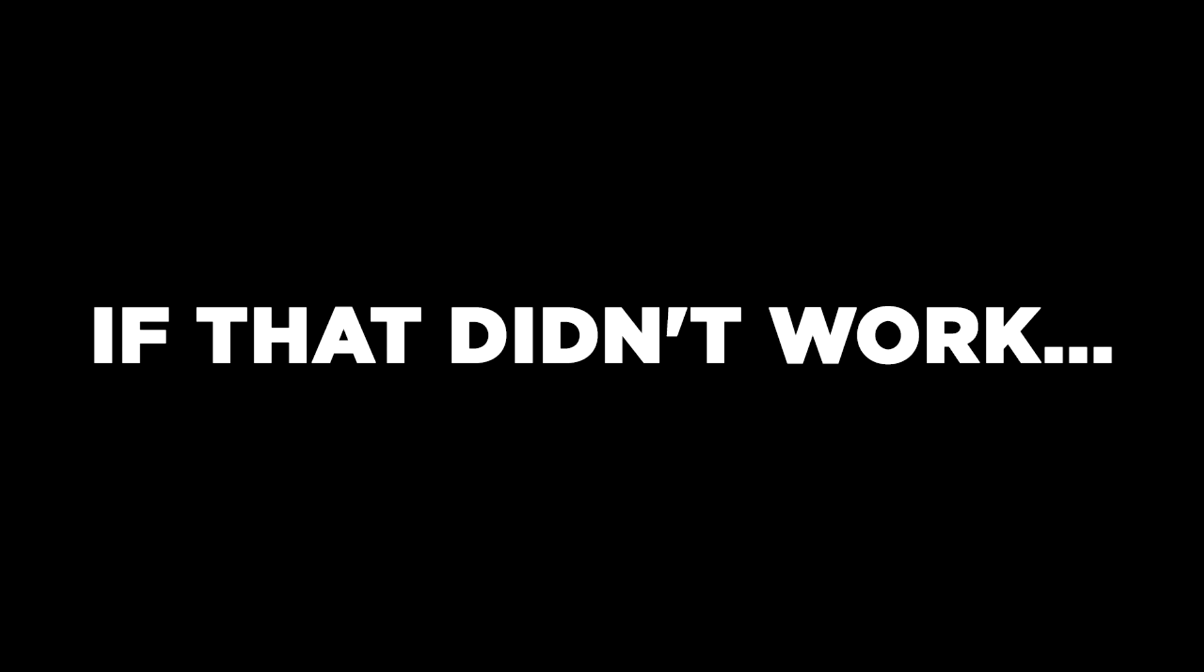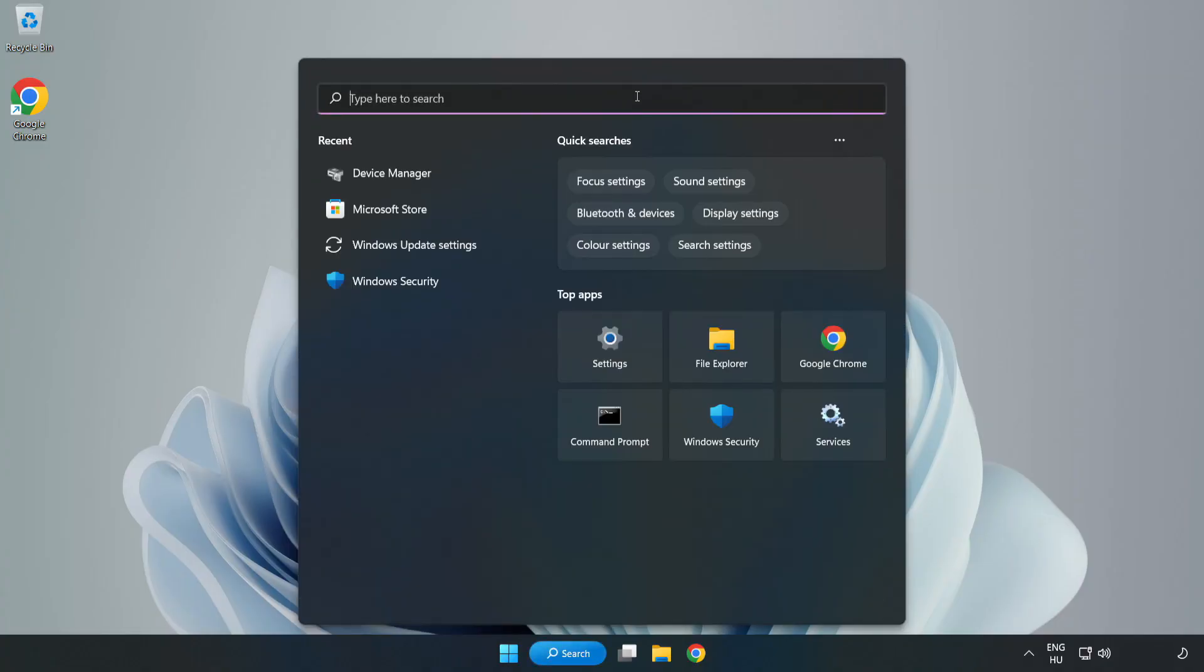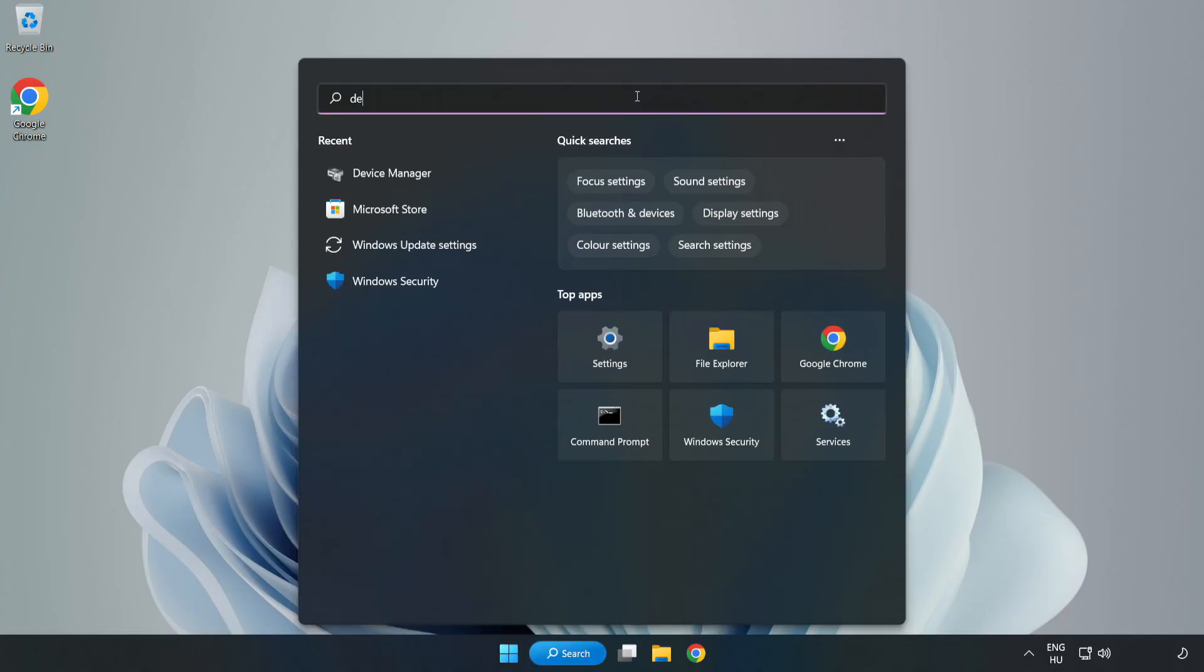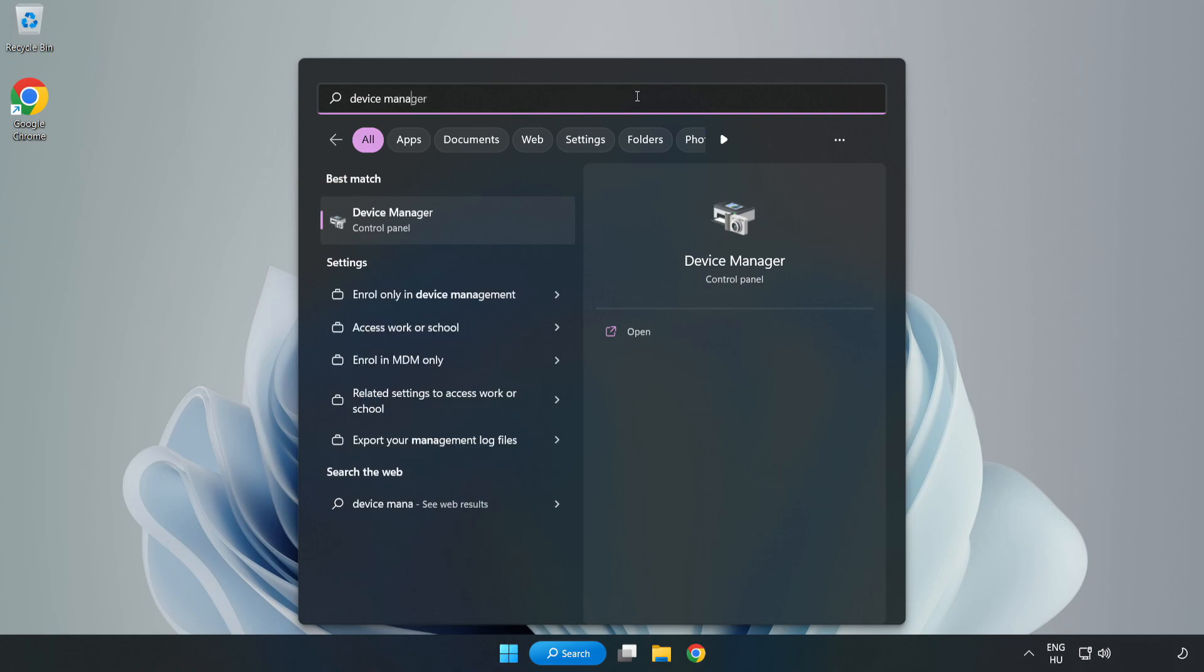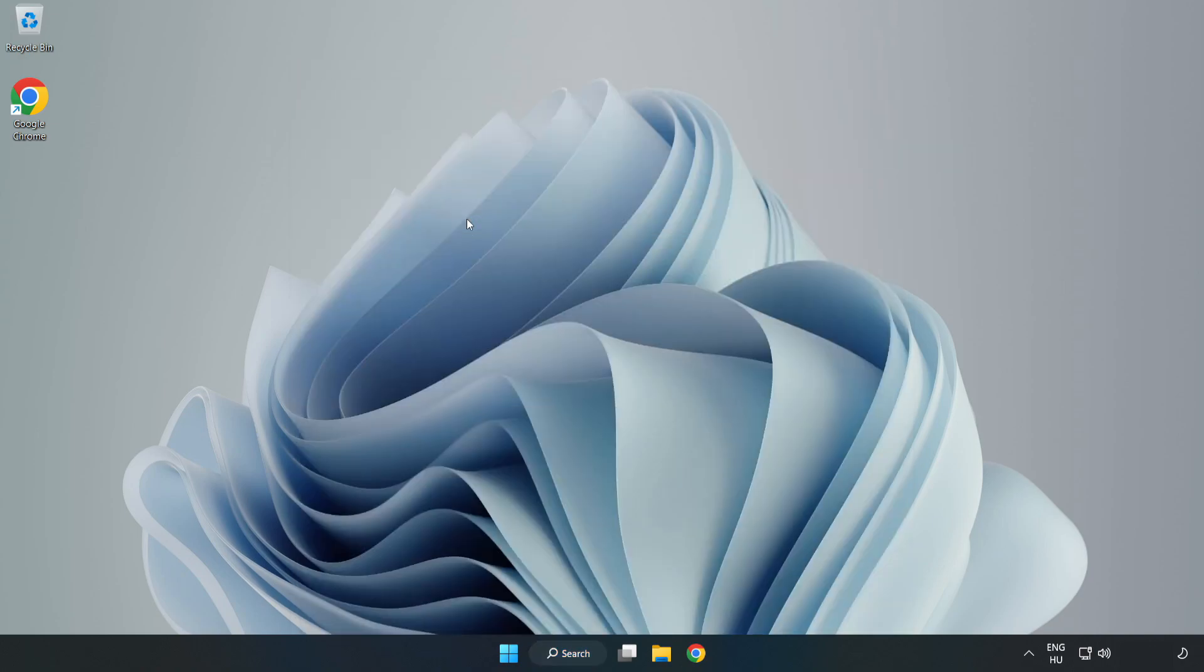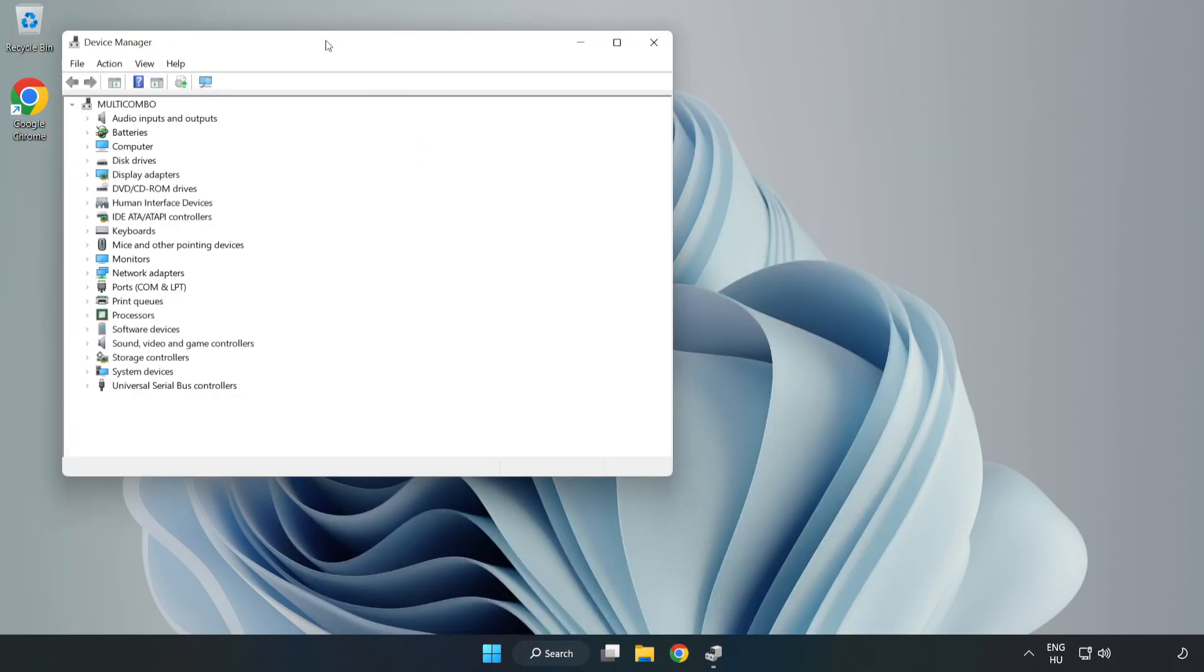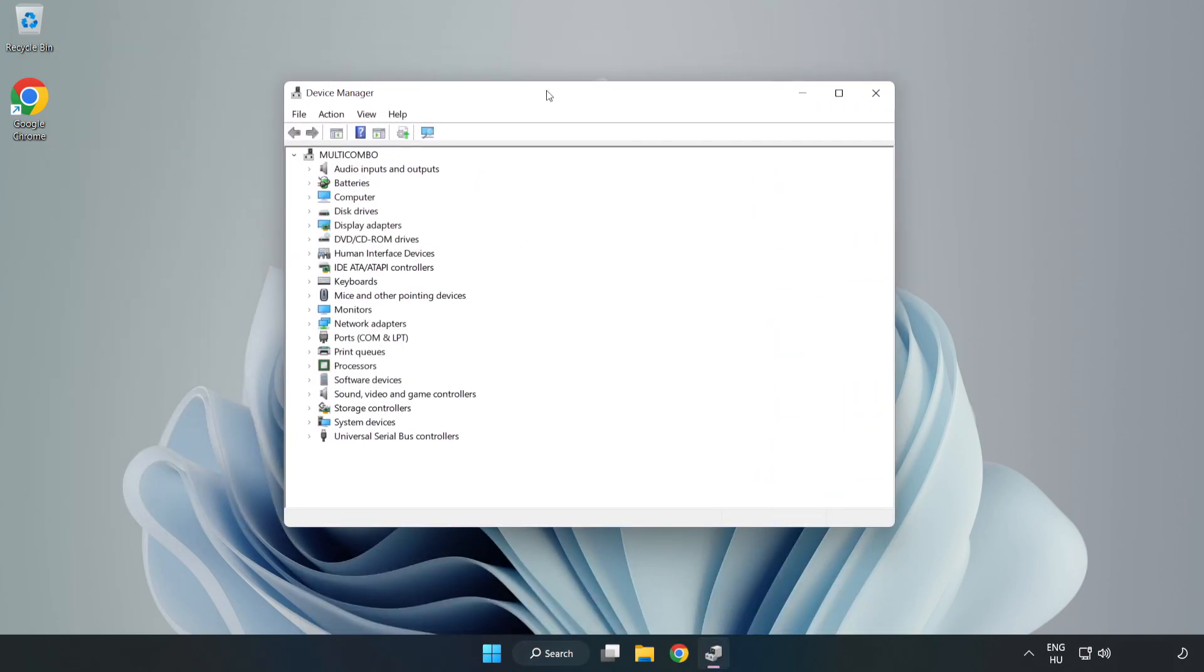If that didn't work, click Search Bar and type Device Manager. Open Device Manager. Click Sound, Video, and Game Controllers.